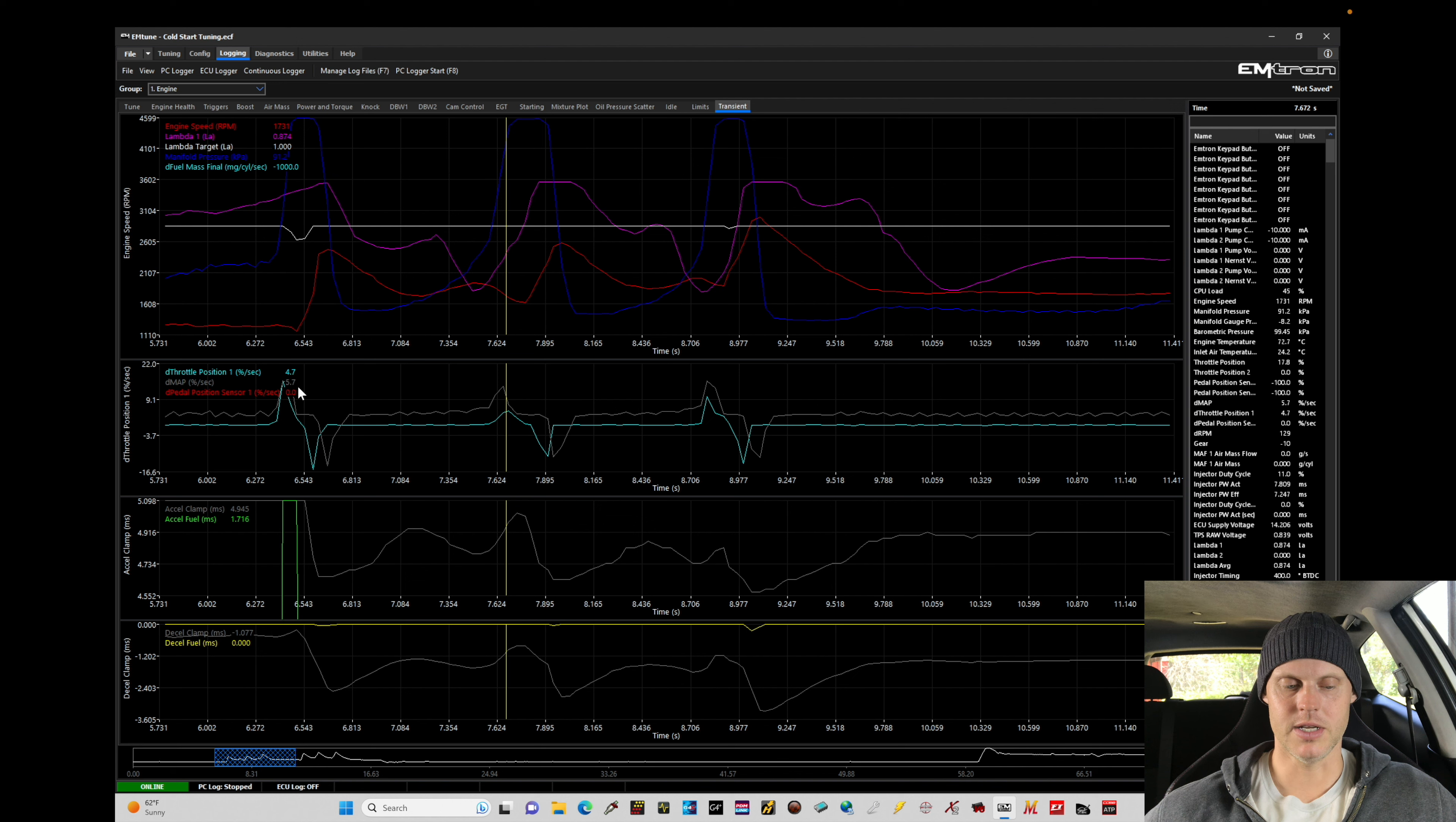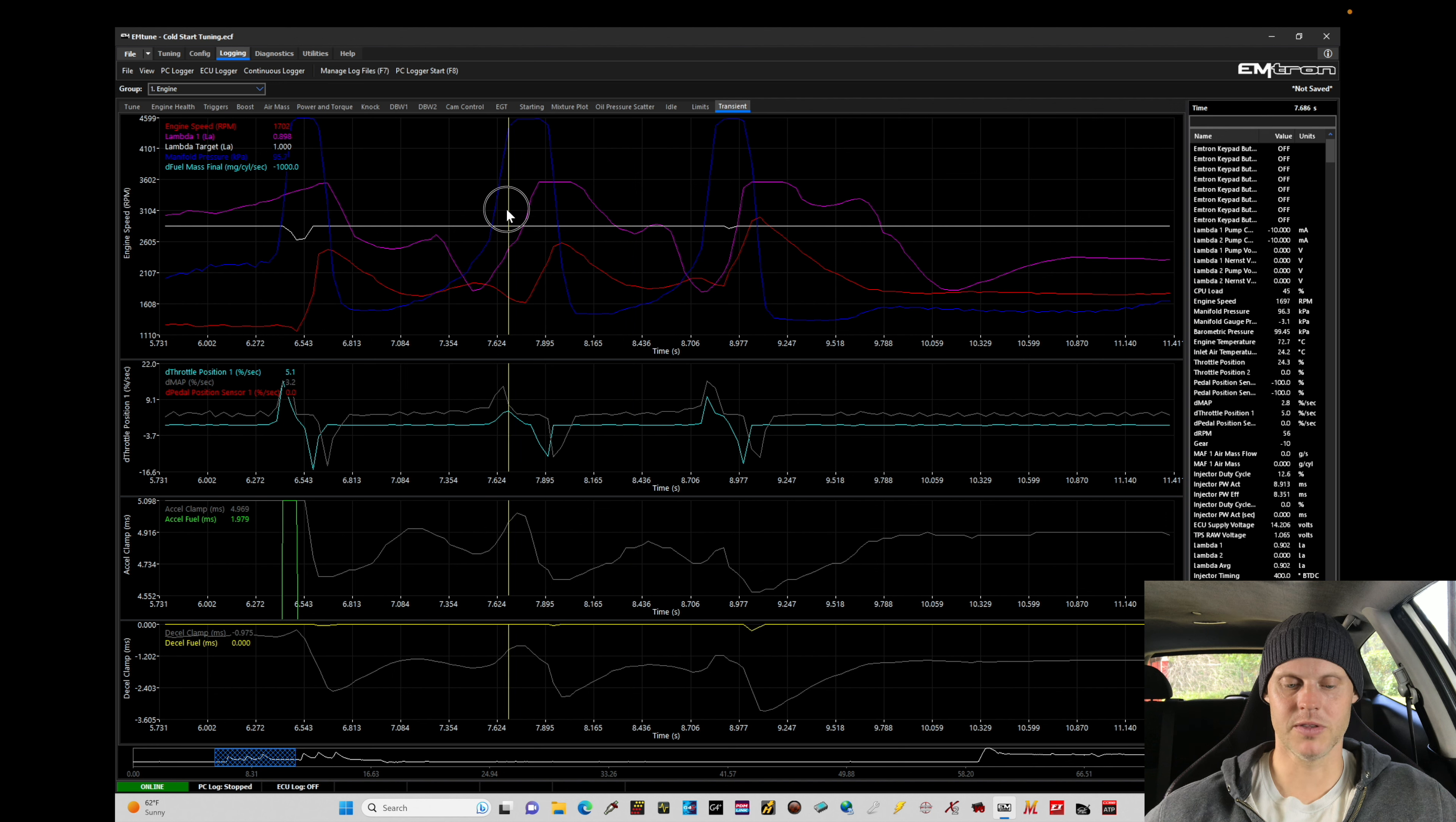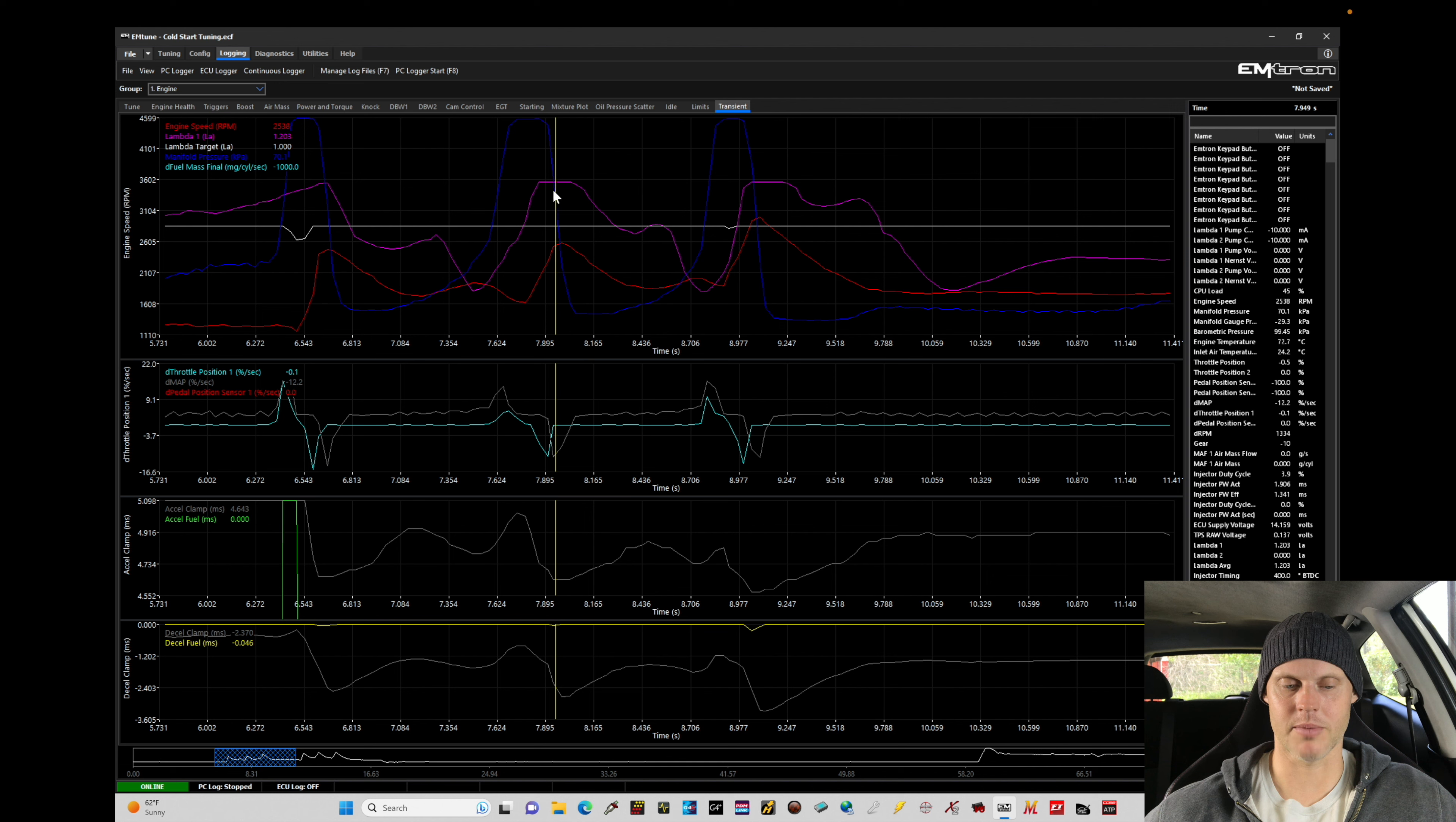We're going to find here, I blip the throttle - it shows that it goes lean - and then beyond that it shows here that it's about 0.97 lambda. I'm going to say if I kind of split the difference between where the event happened right here and where it showed the actual air-fuel reading, so about this far, that's going to show me that it is kind of lean right there. I want to go ahead and probably richen that up.